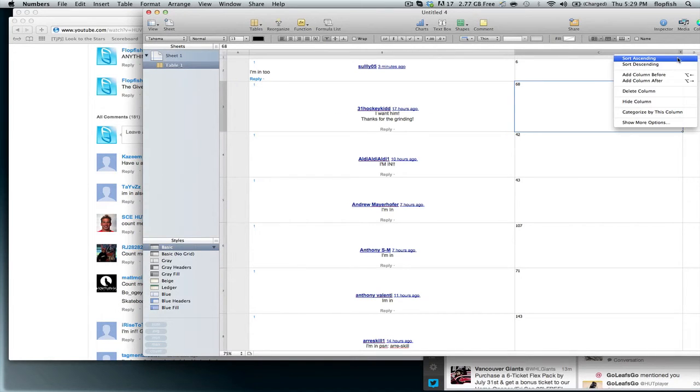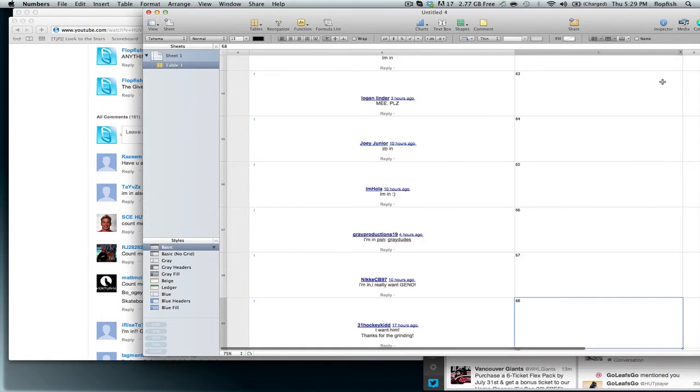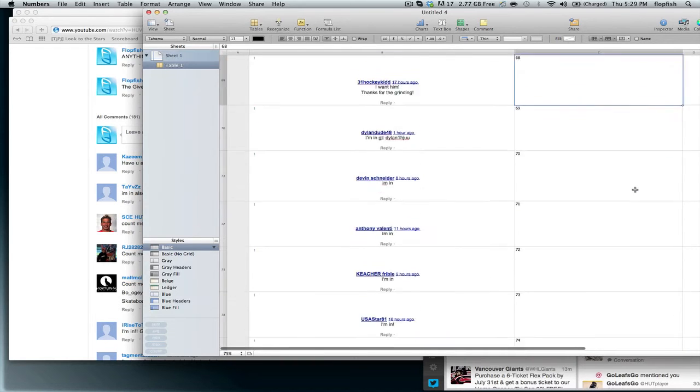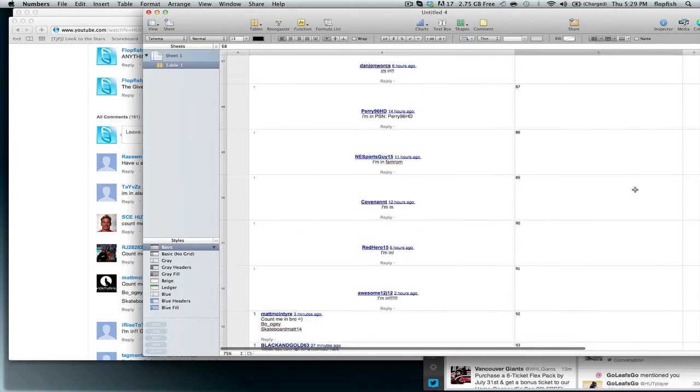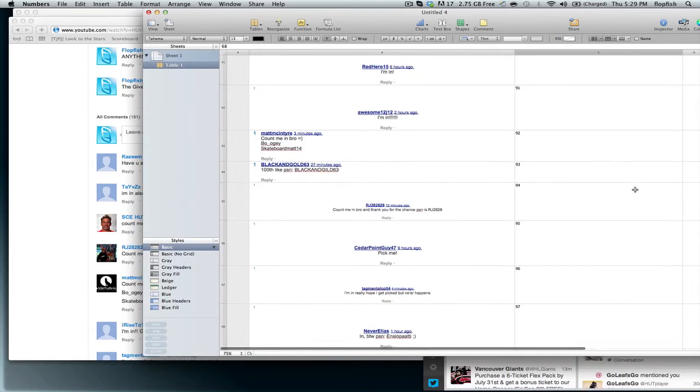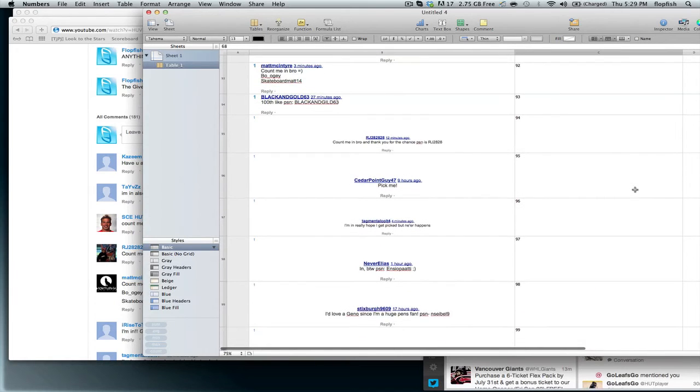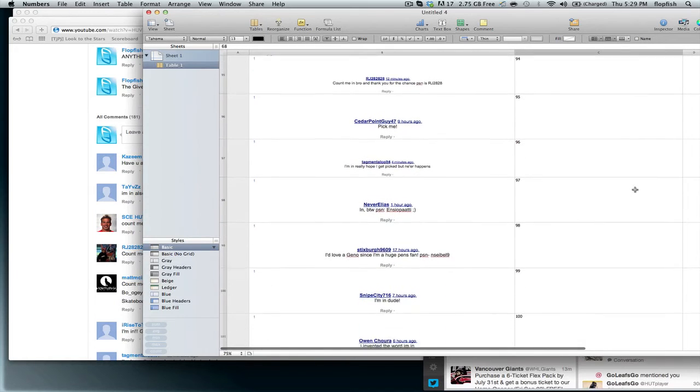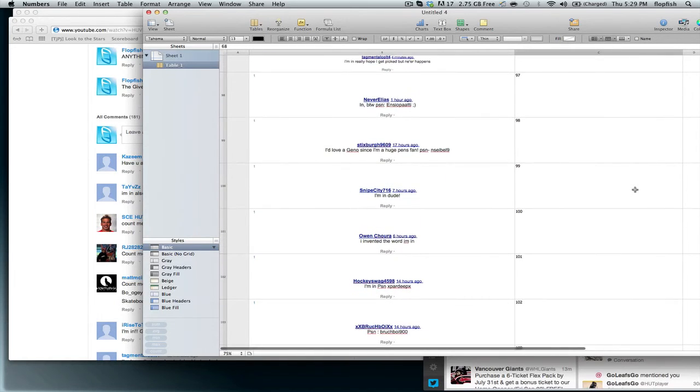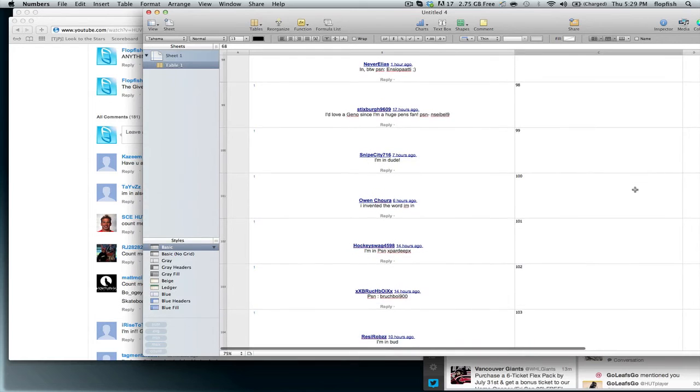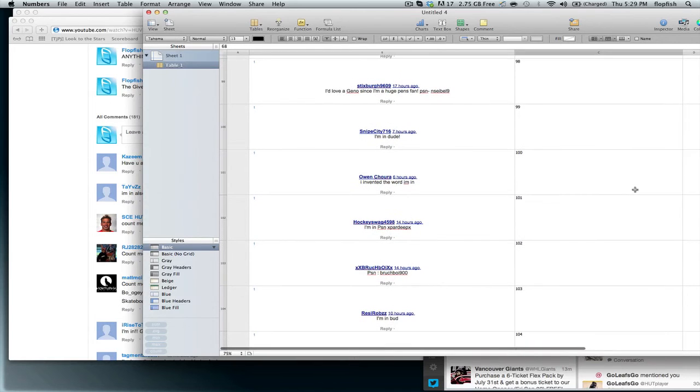And let's sort by ascending. So it should be around here. Let's see who it is. It's going up. 102. It is Rezzy Robbs who gets it.